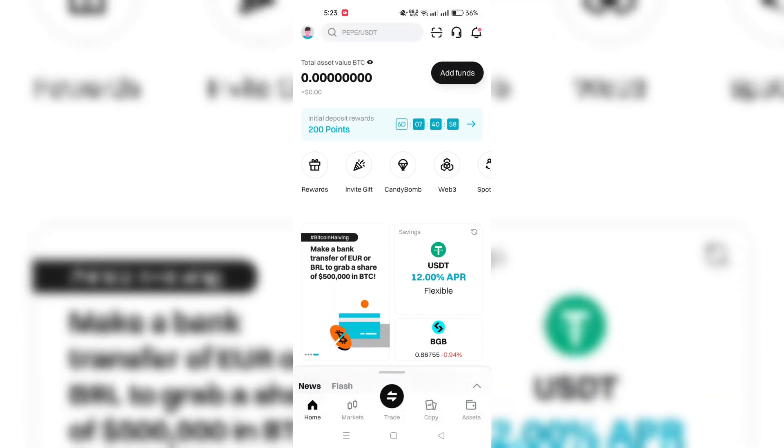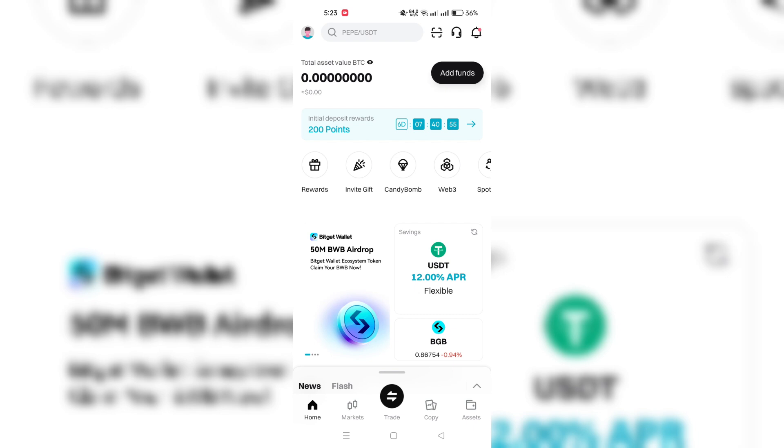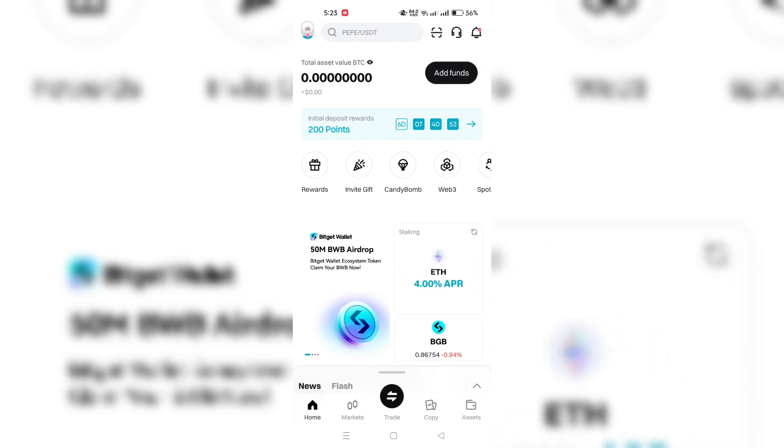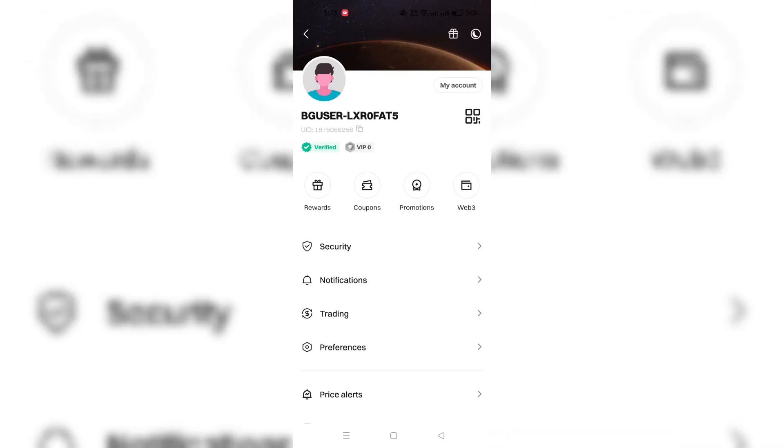2. Look for the My Profile icon. Typically, it's represented by a person's silhouette or an avatar on the top left corner.